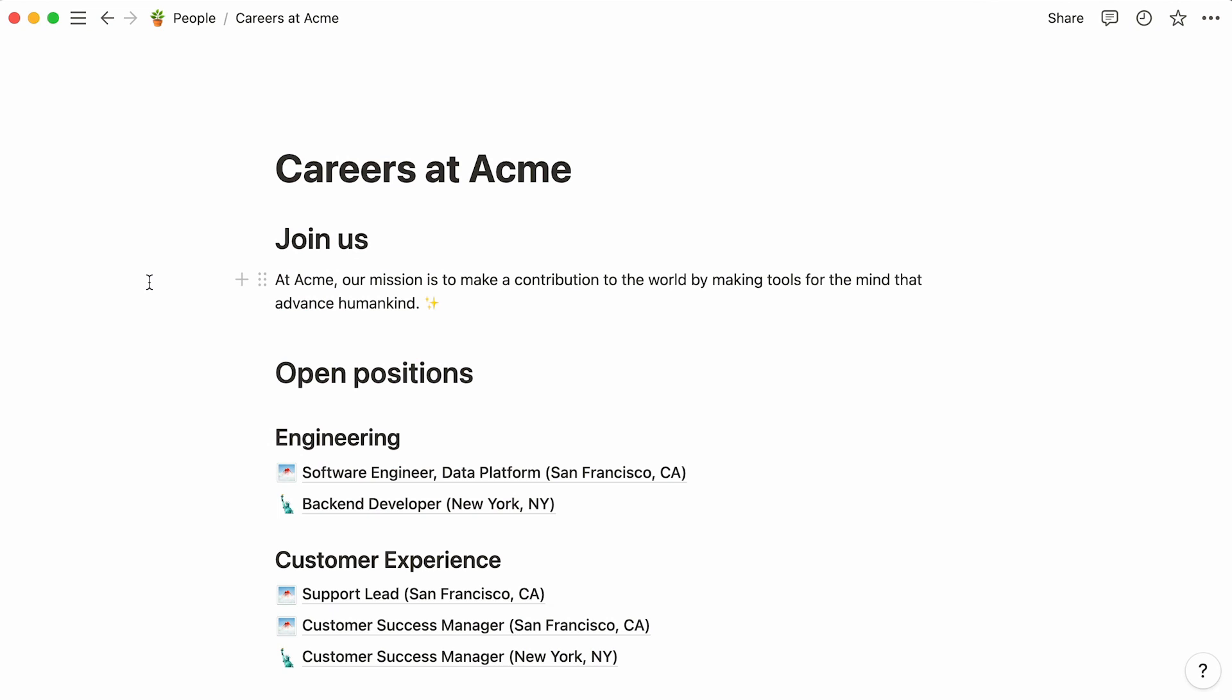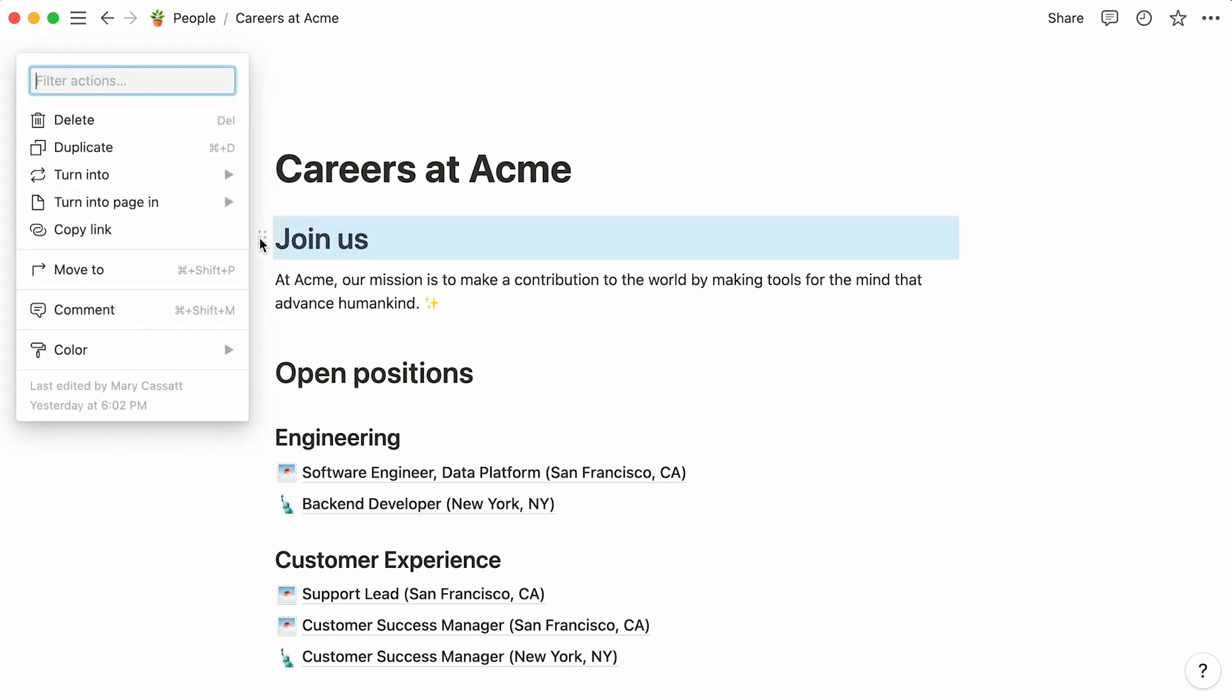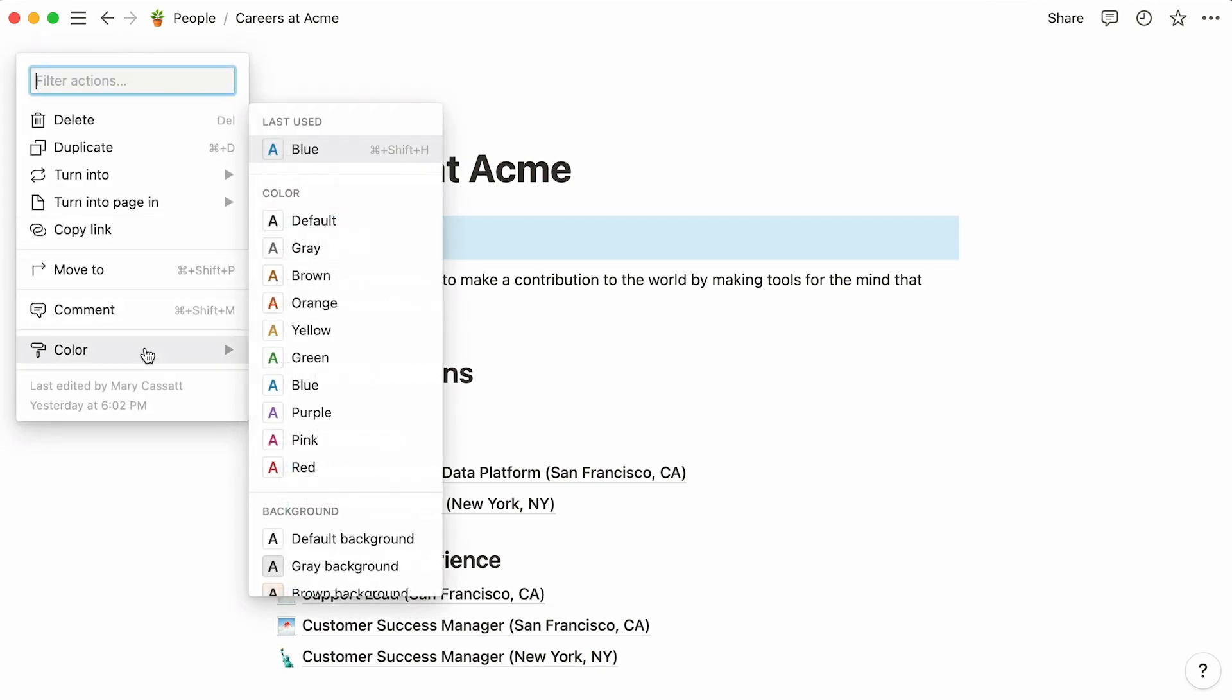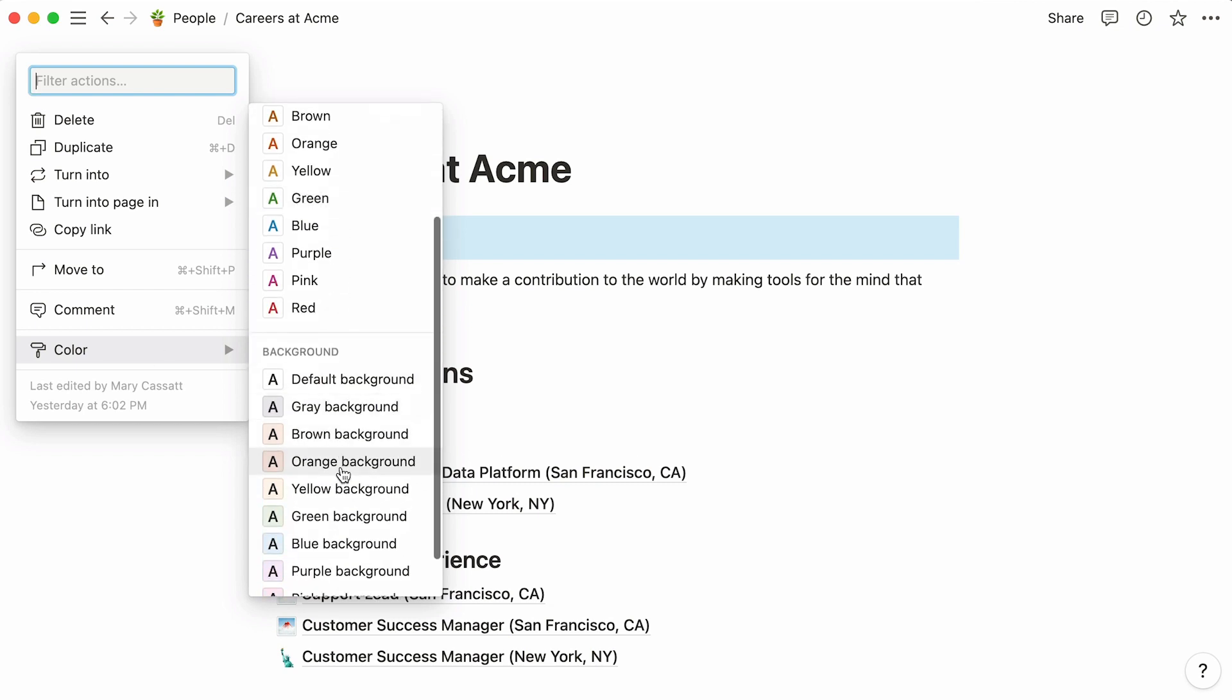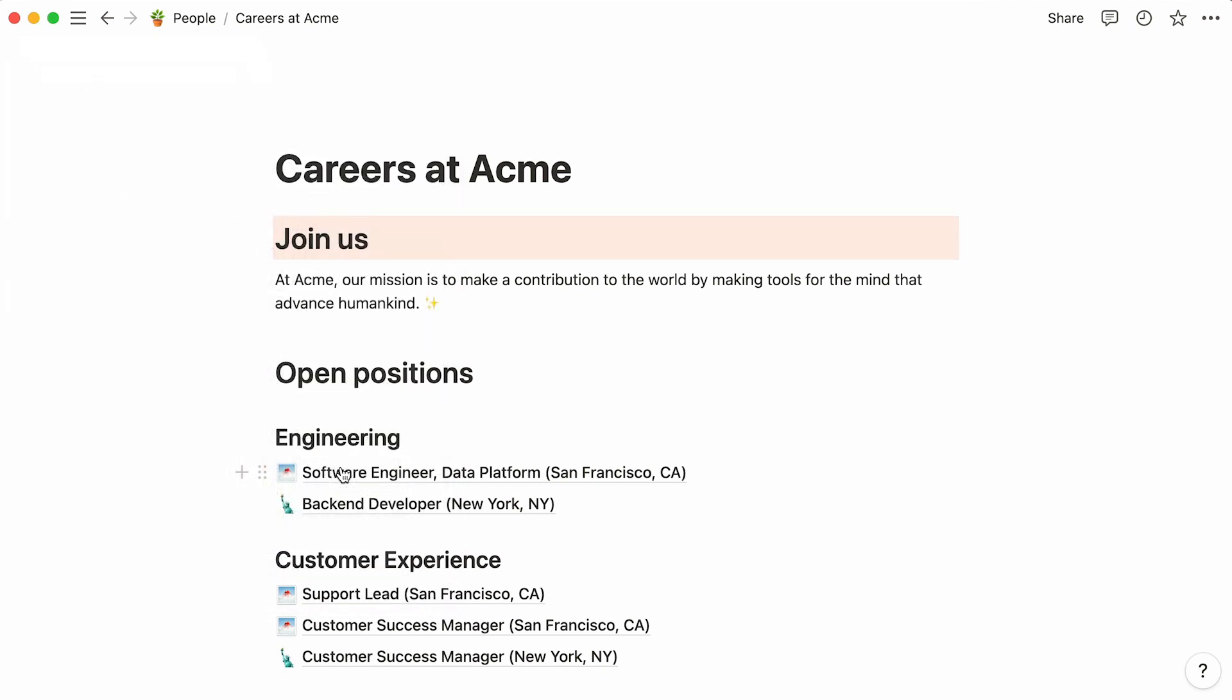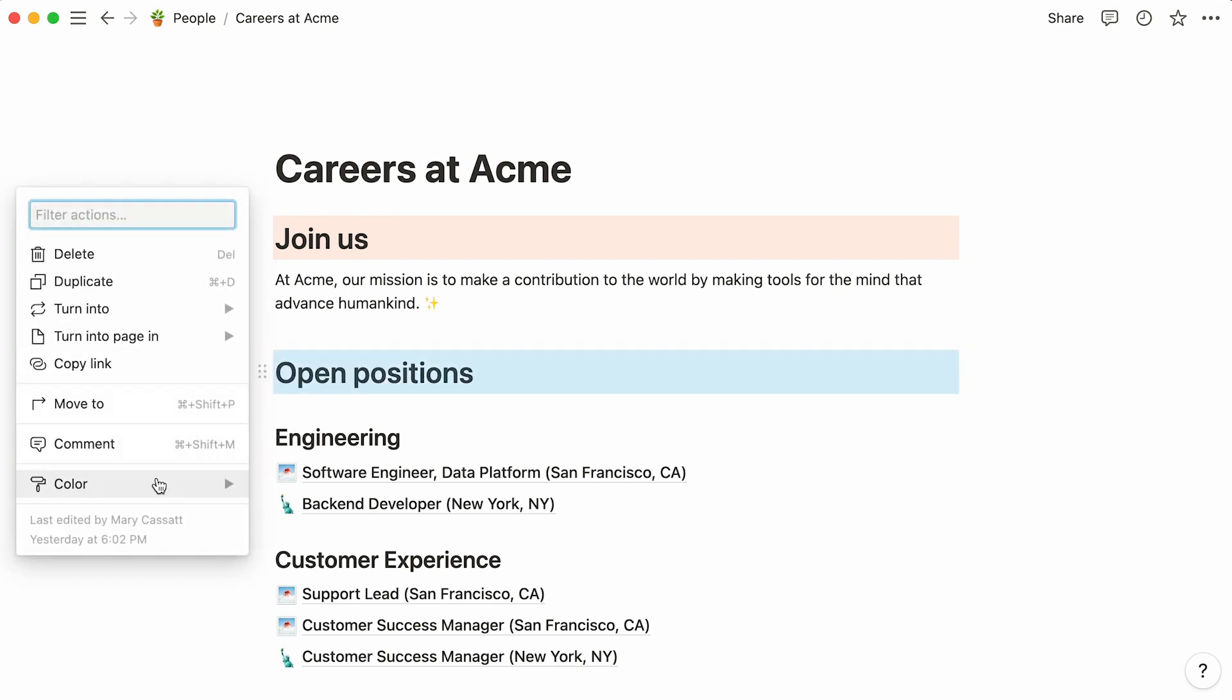To make sure our sections are perfectly discernible, we can add a color background to their titles. Click on the title six-dot icon, and this time hover over color. You may want to pick a color background that matches your brand colors. Repeat the same steps for open positions and benefits.